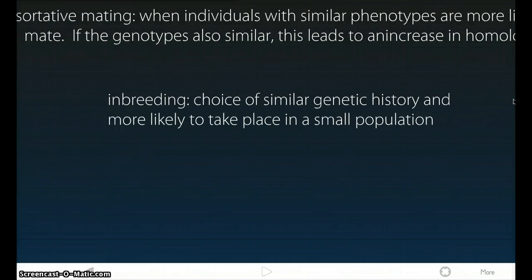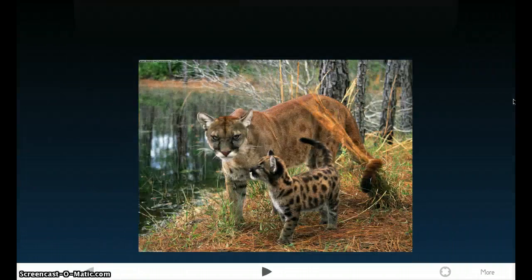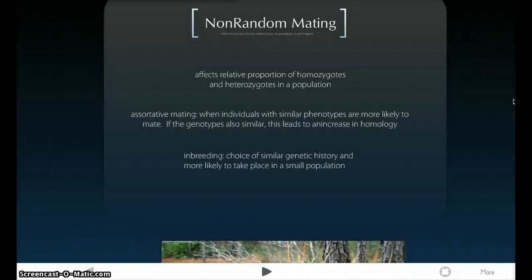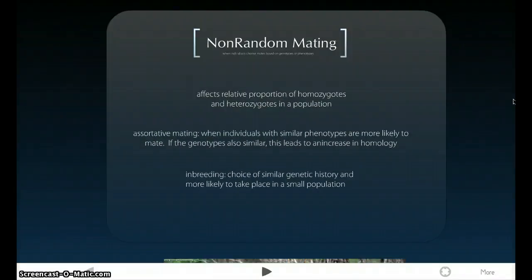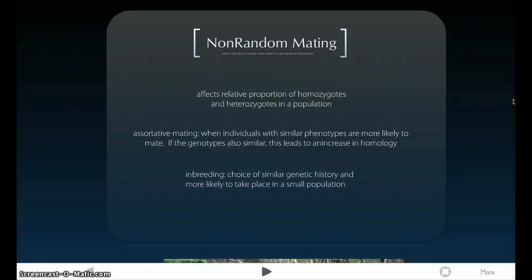So basically, keep in mind that inbreeding or any type of non-random mating does not affect allele frequencies. Non-random mating does not affect allele frequencies, but it does affect genotype frequencies.